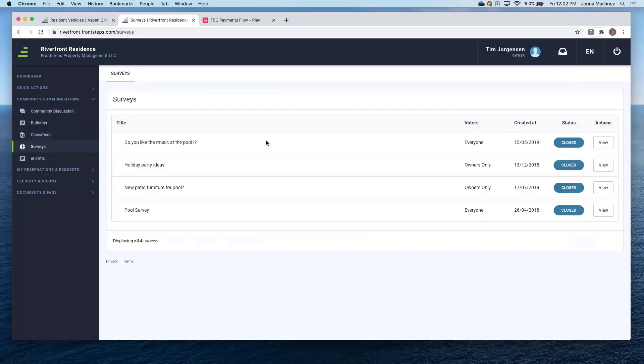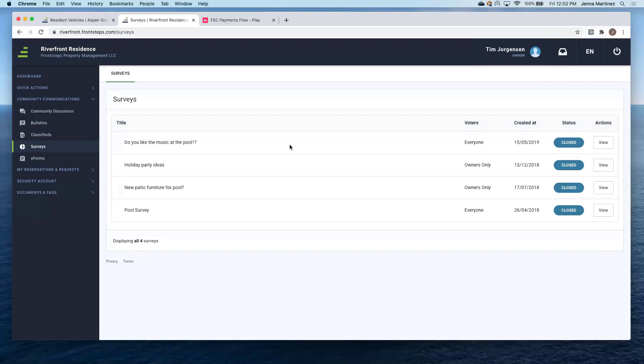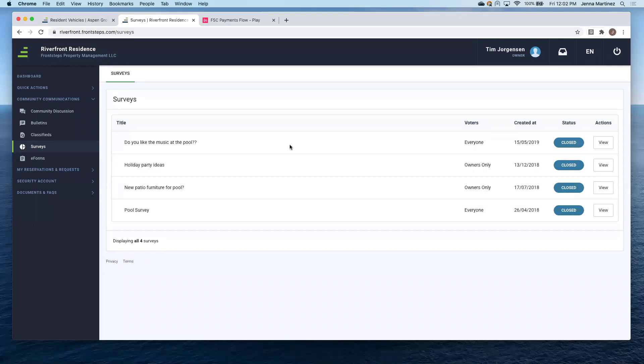Surveys. So this as a homeowner, you can go ahead and view all of your surveys that you have taken. So as a community manager or even a director within this community, you can create a survey for your homeowners. And then they would go here and they would be able to view all who voted on it, when that survey was created, and then the status of that survey.